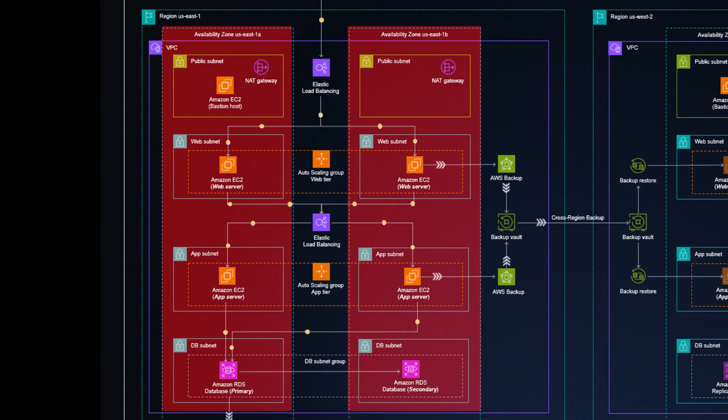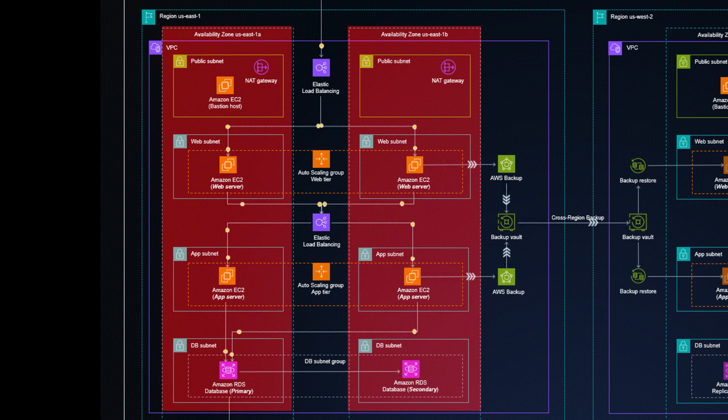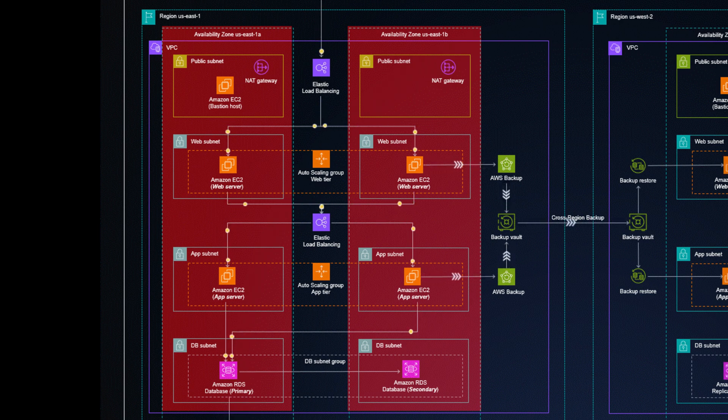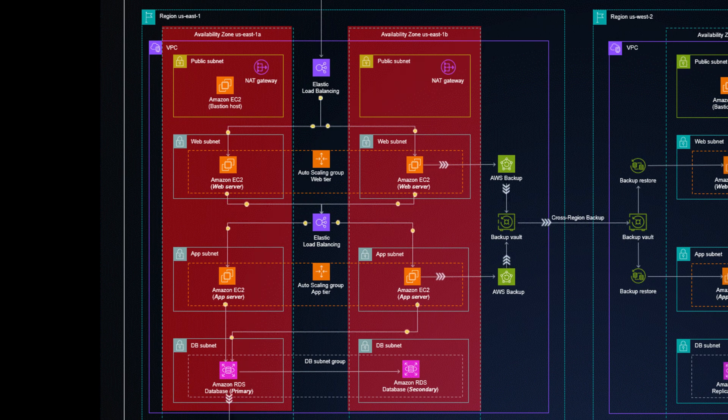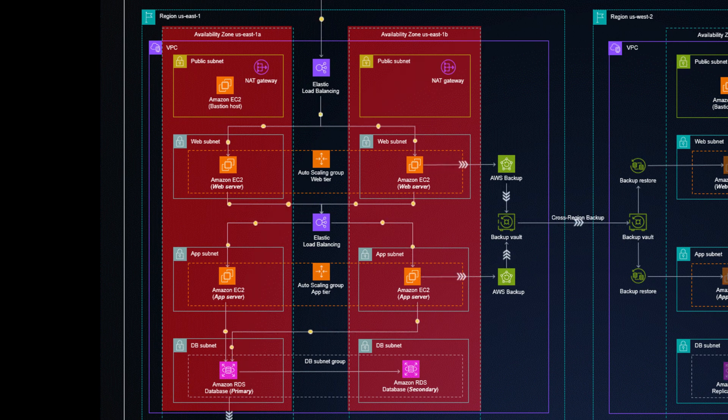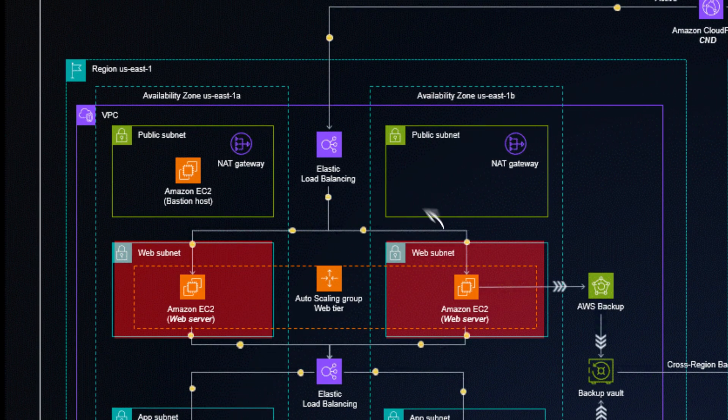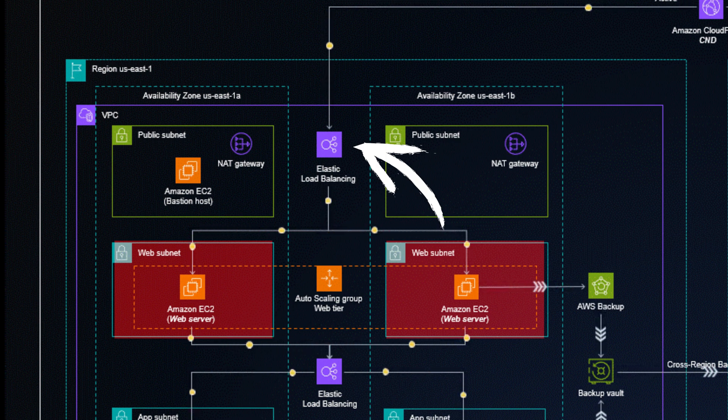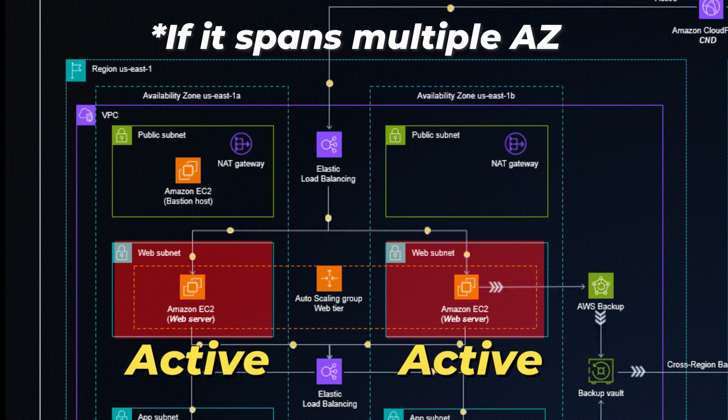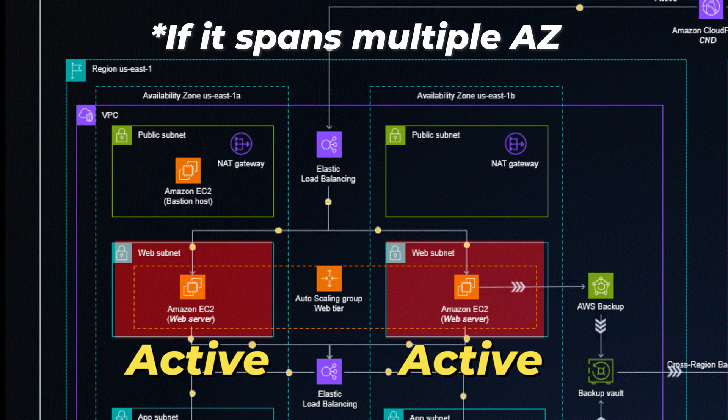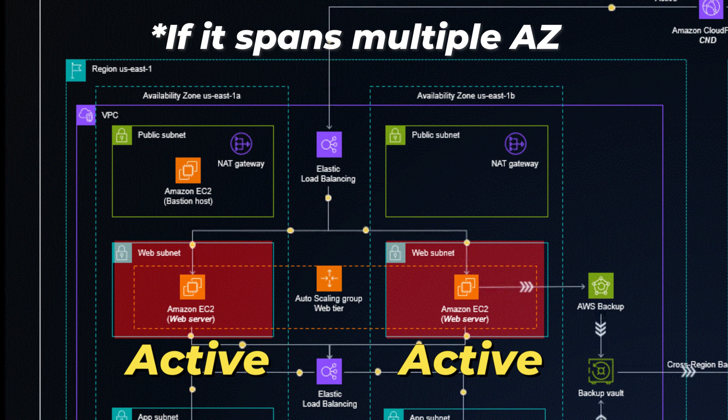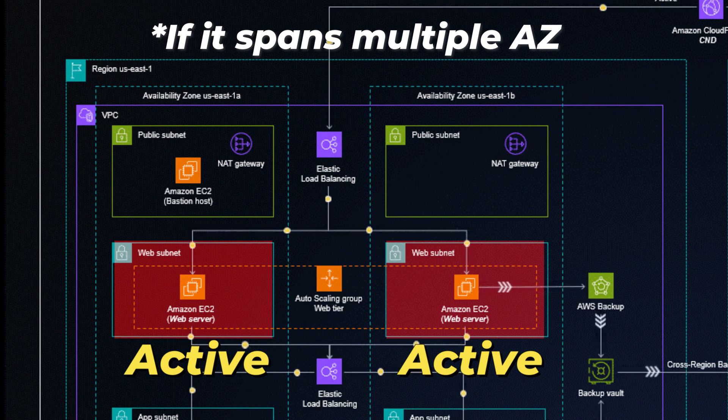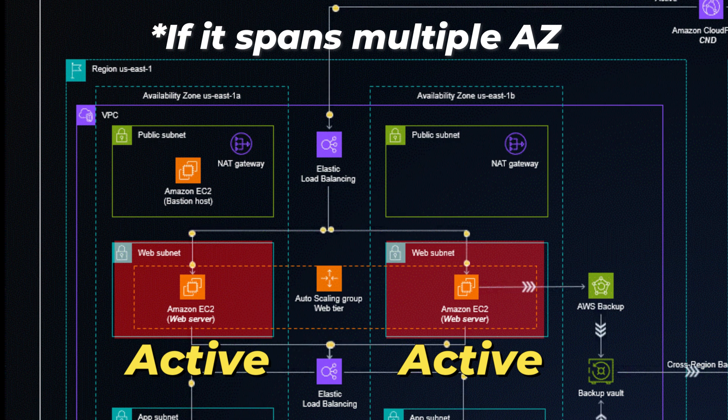On the left and right, we see the VPC spans two availability zones, which we can imagine as different data centers of AWS. This offers better fault tolerance should one AZ have problems. The entry point for the data is an elastic load balancer, which is always in an active-active configuration. That means both availability zones are used by default. We'll see an example of an active-passive config in a bit.